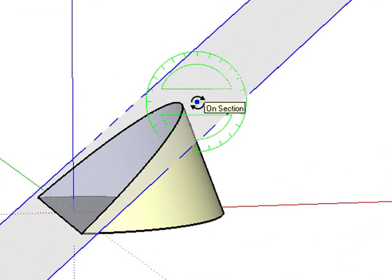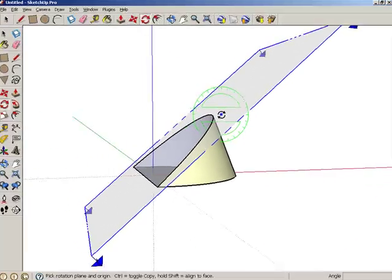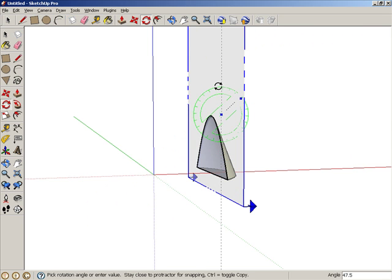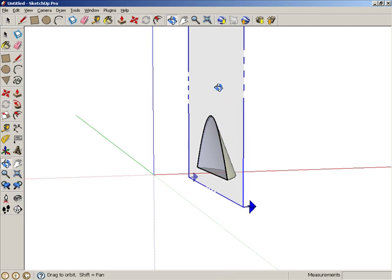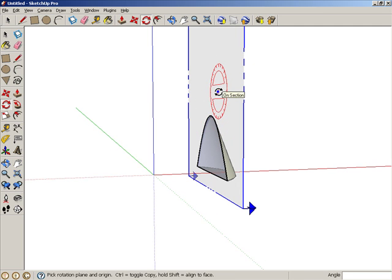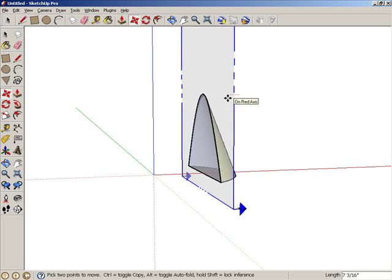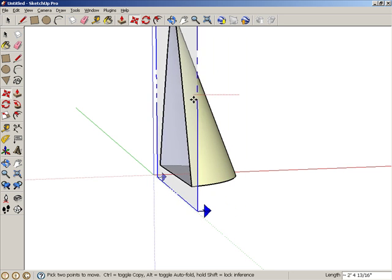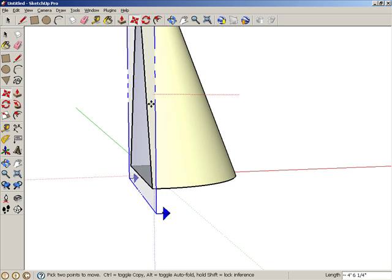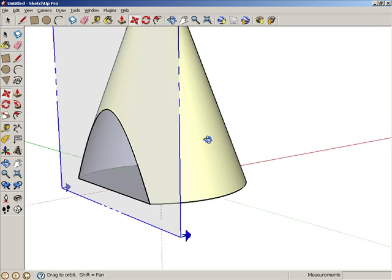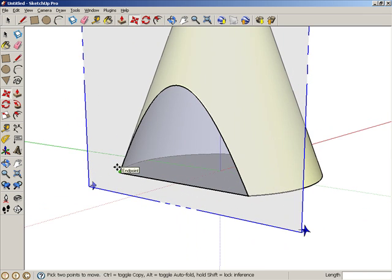For the first rotation point, click somewhere else on the Section Plane, then rotate up until the plane is parallel to the blue axis. If needed, you can move the Section Plane to either side. This 2D shape is a hyperbola.